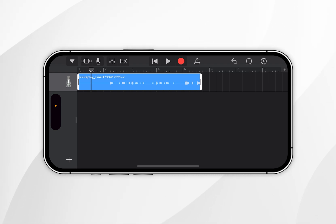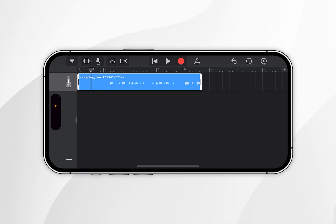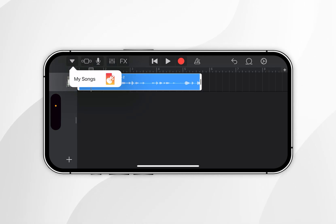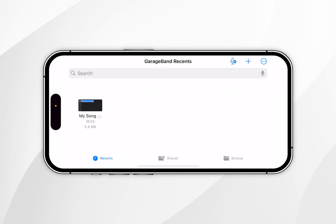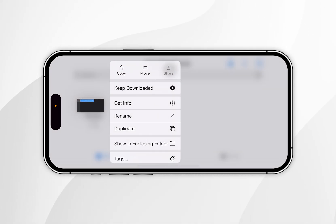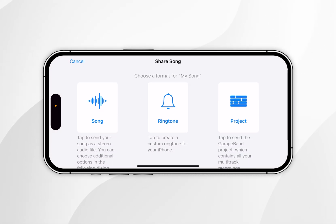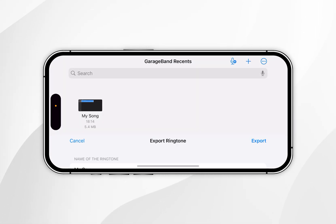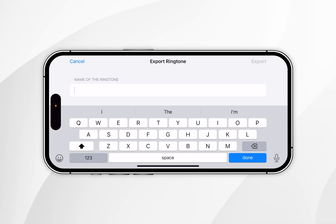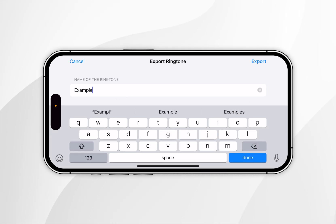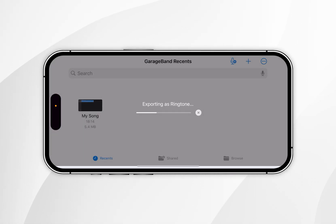Once you're happy with your audio, export it as a ringtone. Click the down-arrow icon in the top left-hand corner and select 'My Songs'. Press and hold the new file that appears and select the Share option. Click on Ringtone and name the ringtone whatever you'd like — for this example I'll call it 'Example'. Then click Export in the top right-hand corner.